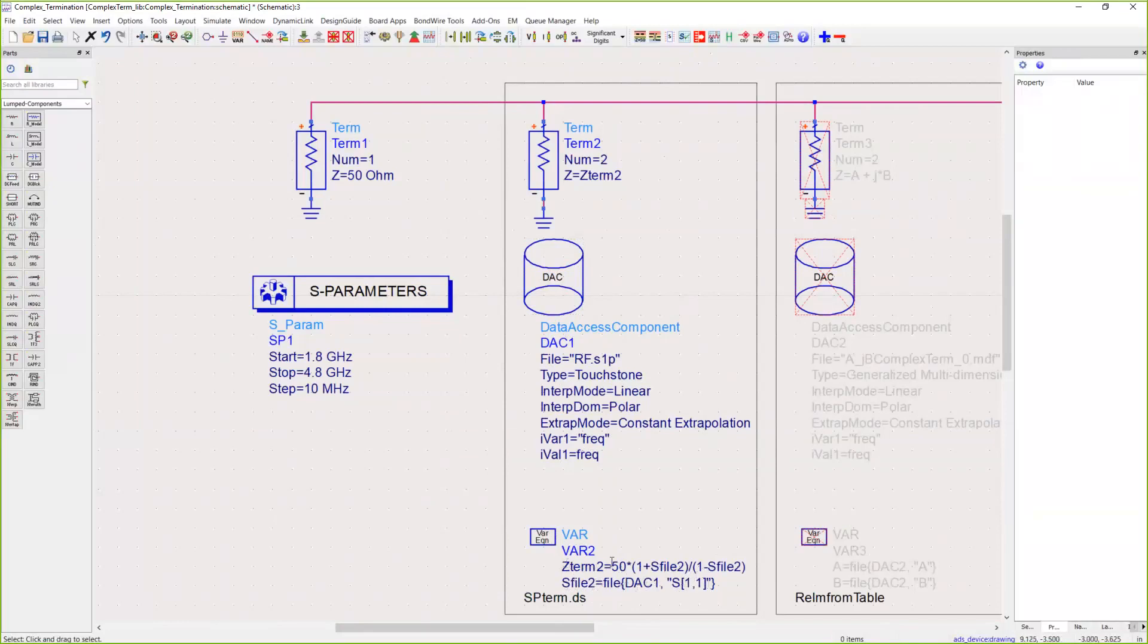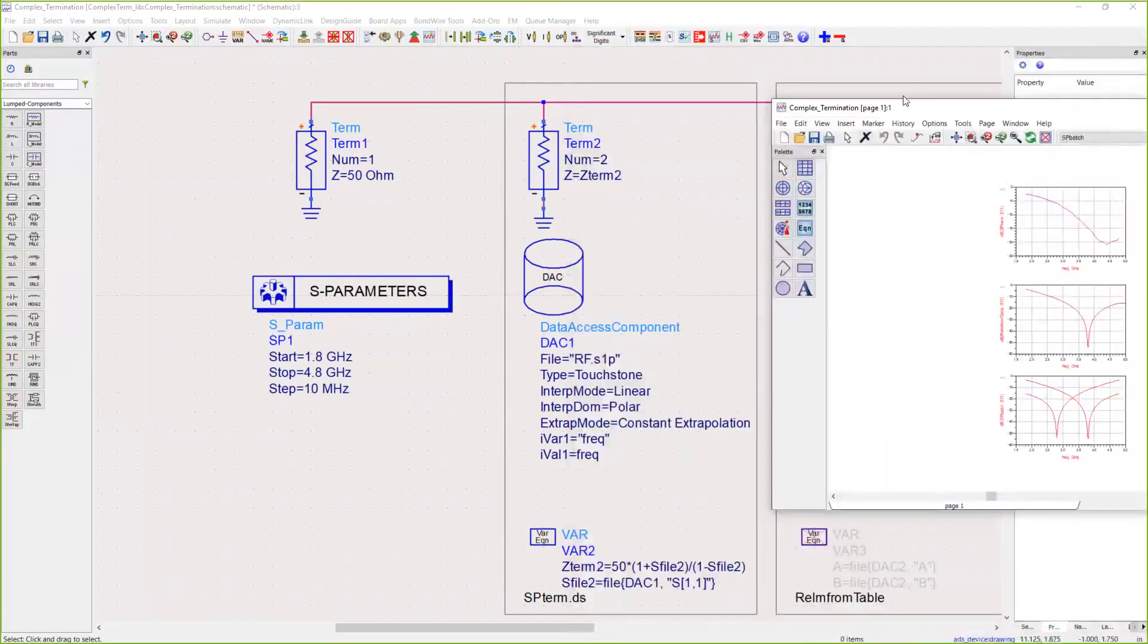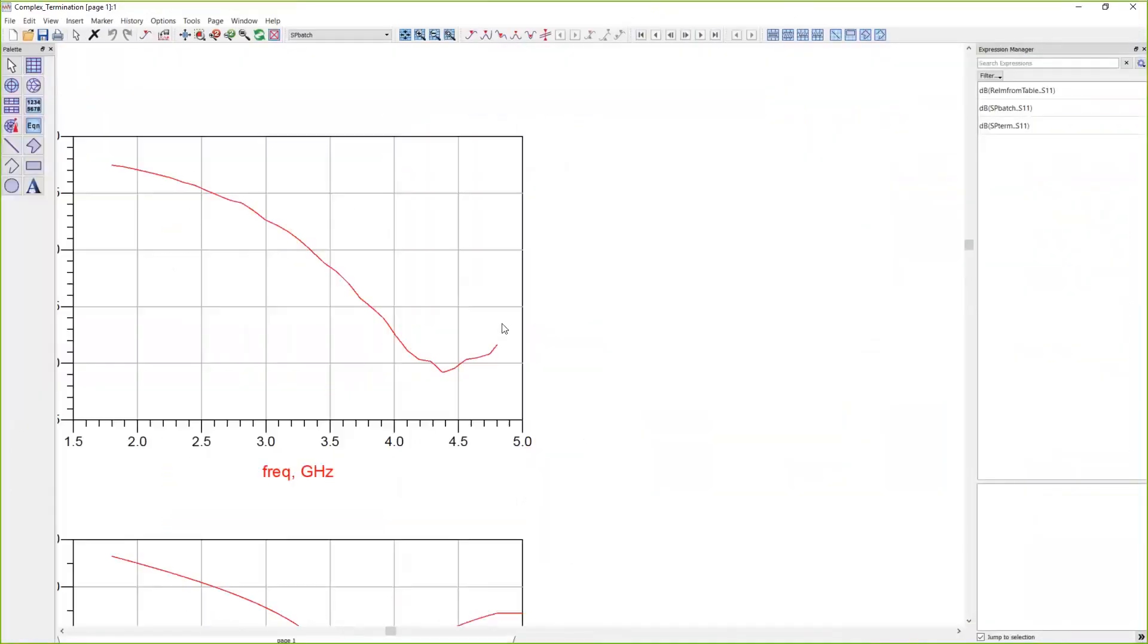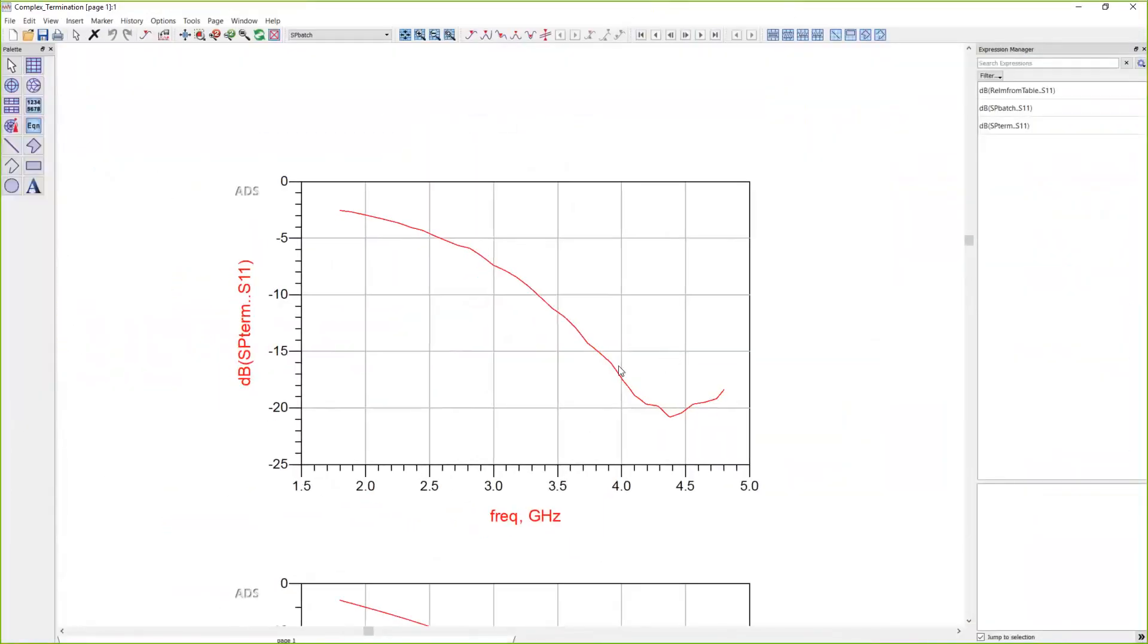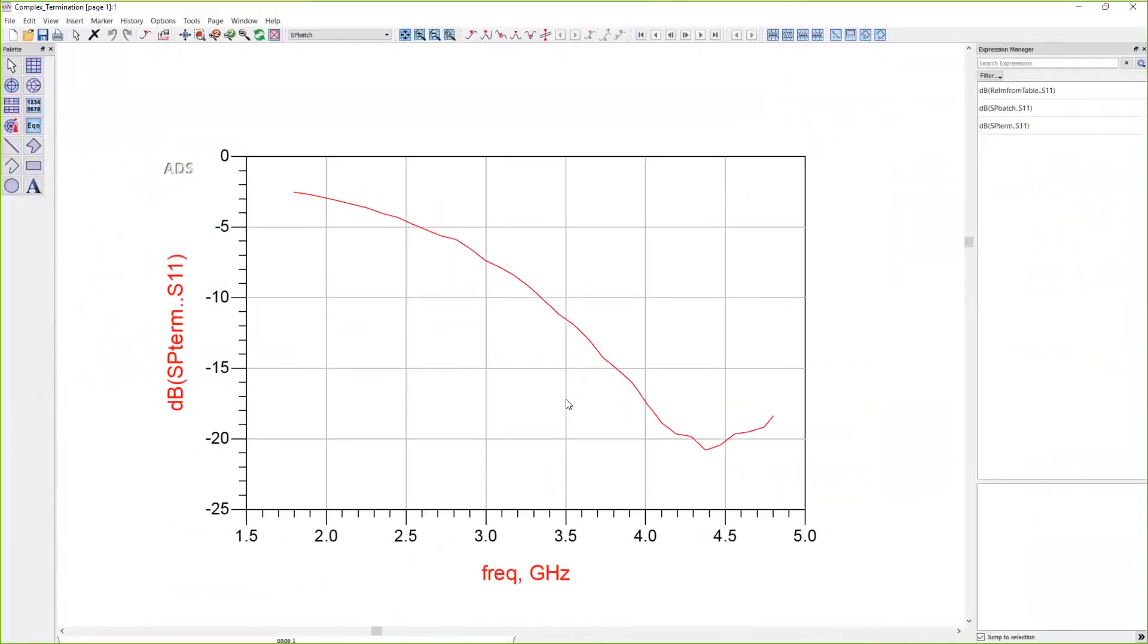Z term 2 here converts that to impedance, and this Z term 2 is what we're going to use as our complex load impedance. If we run this and look at the data display, you can now see that we have a frequency-dependent load defined.